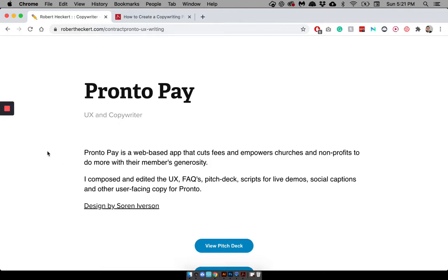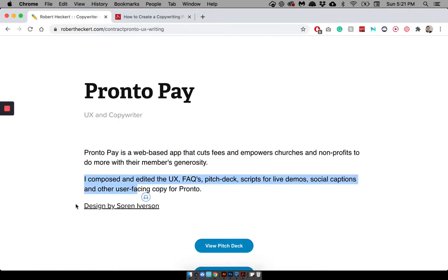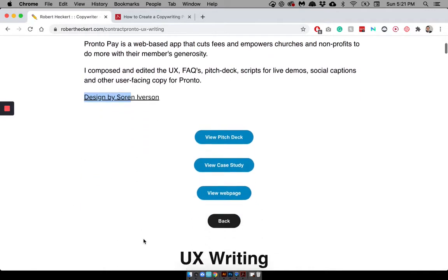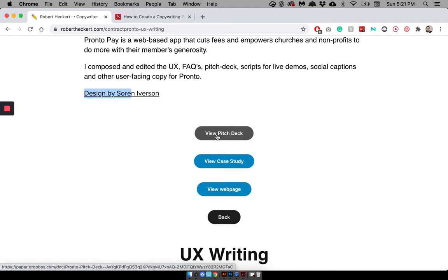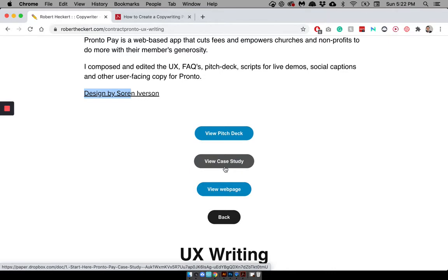Then, I have a few more buttons. View the pitch deck. So, this is what we, obviously, pitch people with, and that I played a slight role in editing and tweaking the copy to make it sound, to just help it resonate with the audience. View a case study, same thing as Cardboard Companion. And then, view web page. And the web page actually, it links to a live site, not a screenshot of it.